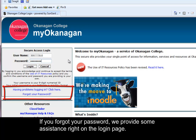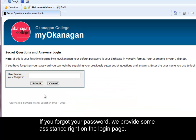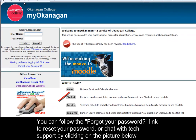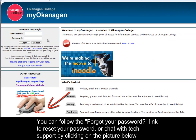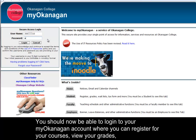If you forgot your password, we provide some assistance right on the login page. You can follow the forgot your password link to reset your password, or chat with tech support by clicking on the picture below the login area. Technicians may be online during regular business hours when the picture indicates online in large green letters.